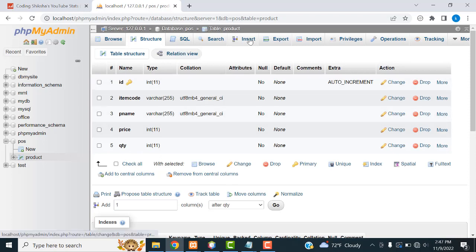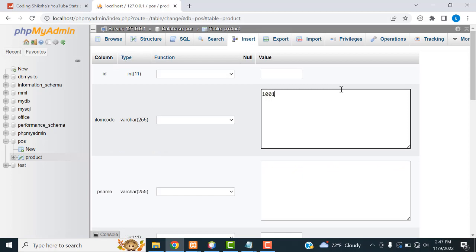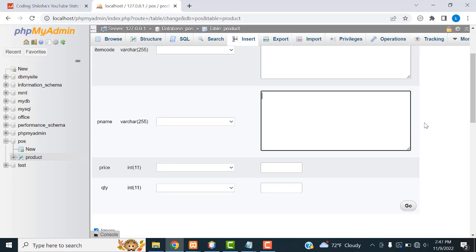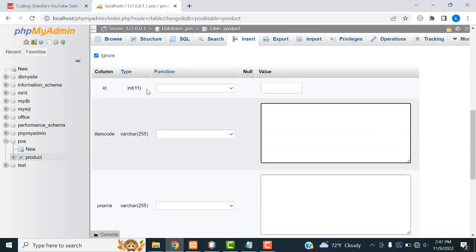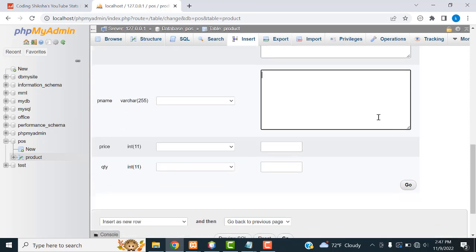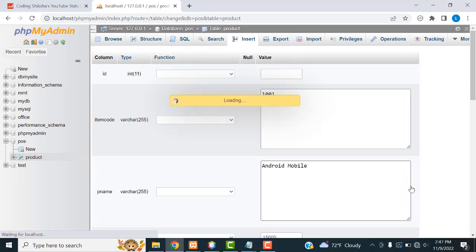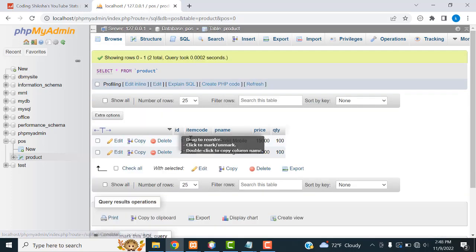Now I'm going to insert the values. Click insert. I'm going to insert product code 1001, product name as Android mobile, price 15,000, quantity 100. After that the second one — the ID you don't fill up, this one is auto increment. Item code 1002, product name Samsung mobile, price 12,000, quantity. Now we have two products.